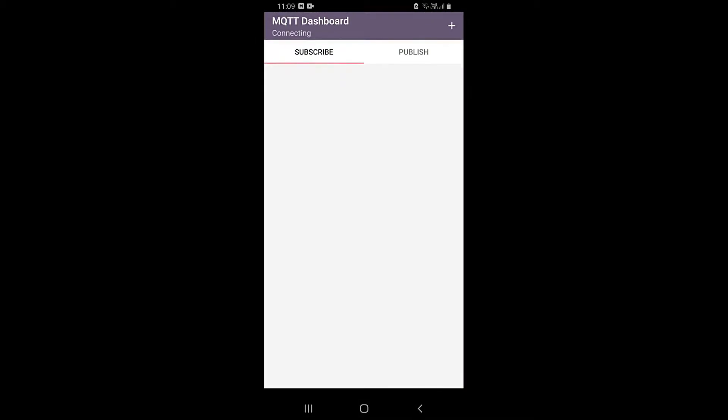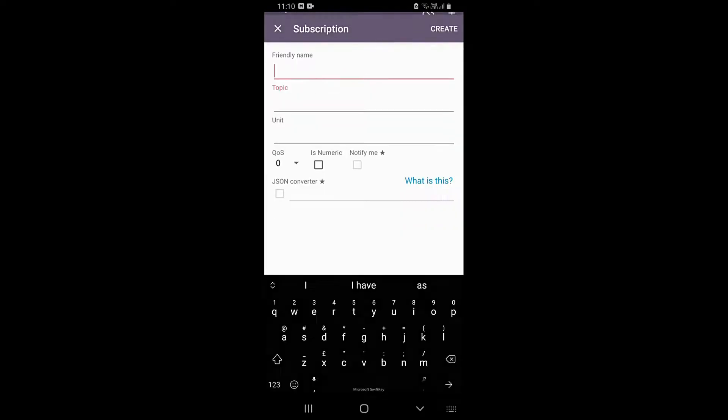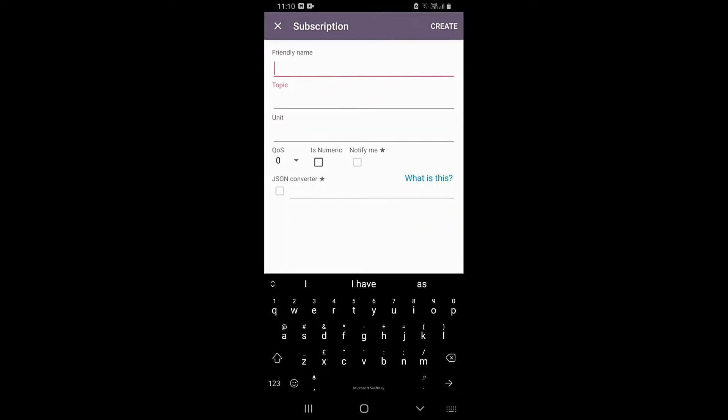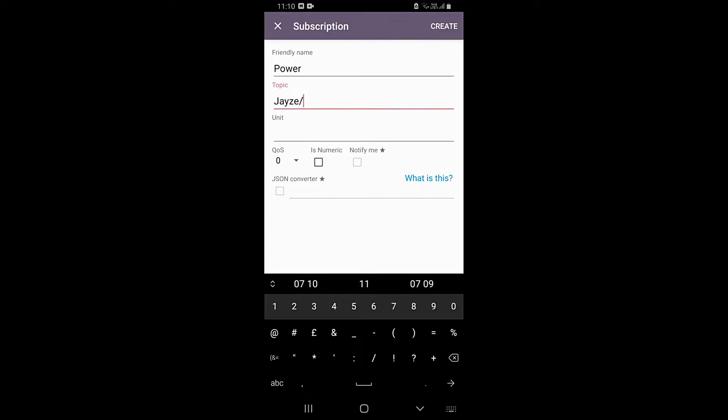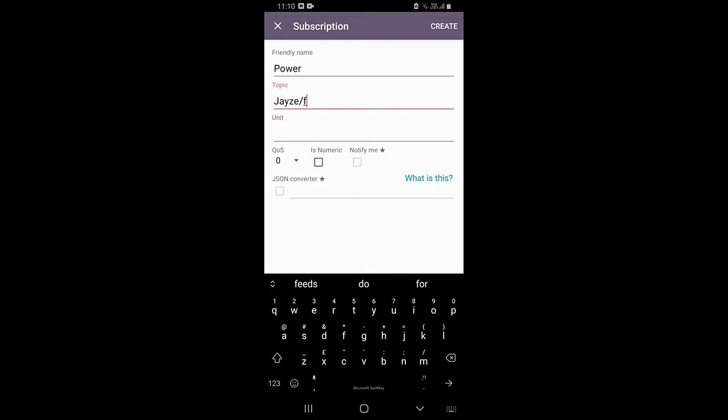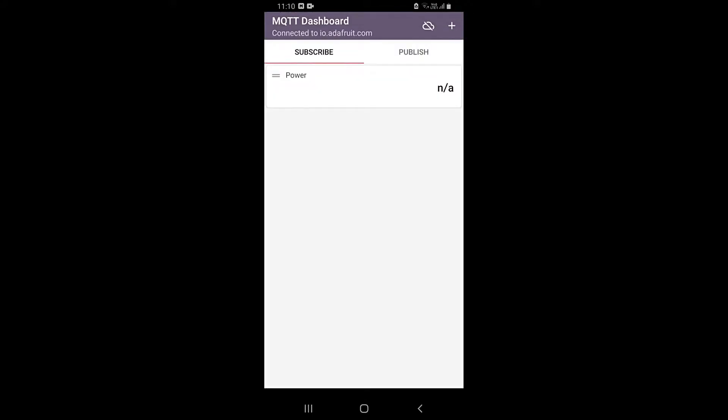After that, go into the created client, that is the Electricity Meter. Then click on the plus icon. You can name a value Power. In the topic section, then enter the feed's address as shown. Note that the first string before the slash is the username. Click on Create.